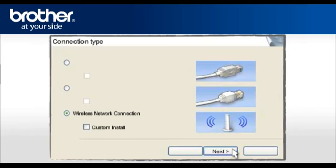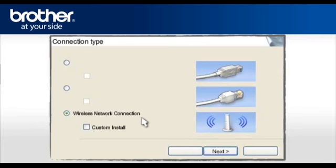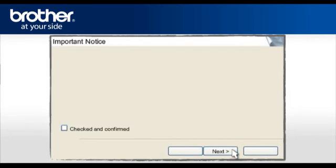At the MFL Pro driver installation, choose Wireless network connection. Do not check the custom install box. Click Next. At the Next screen, check the Checked and Confirmed box and click Next.